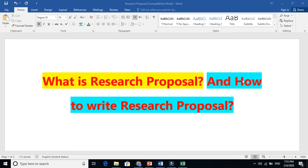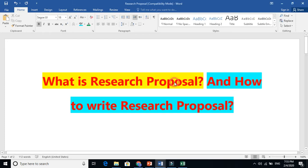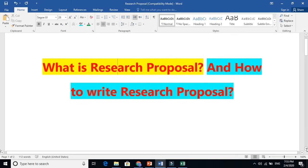In this video I'm going to talk about the components of research proposal in detail. I will explain each and every component in depth. In my past video I talked about what is a research proposal and how to write a research proposal.